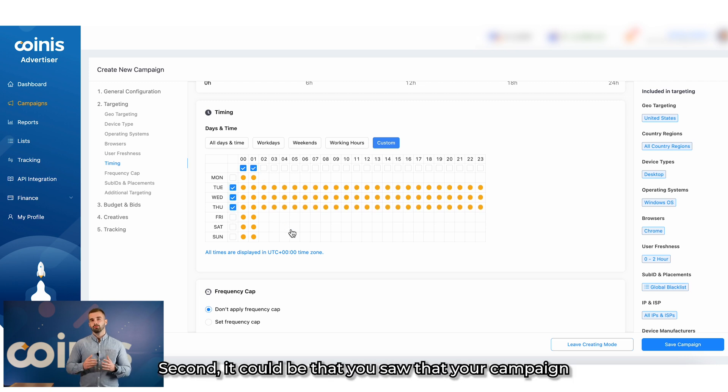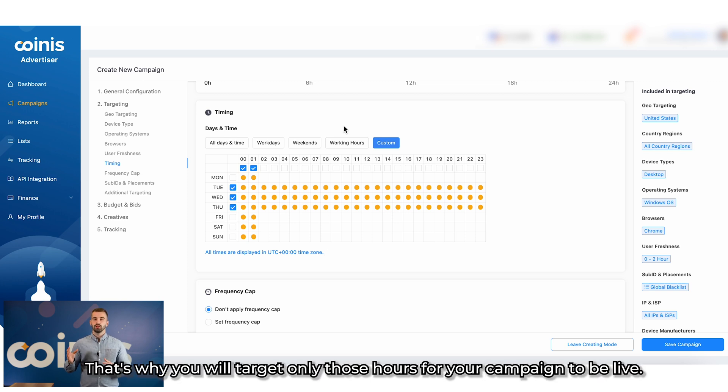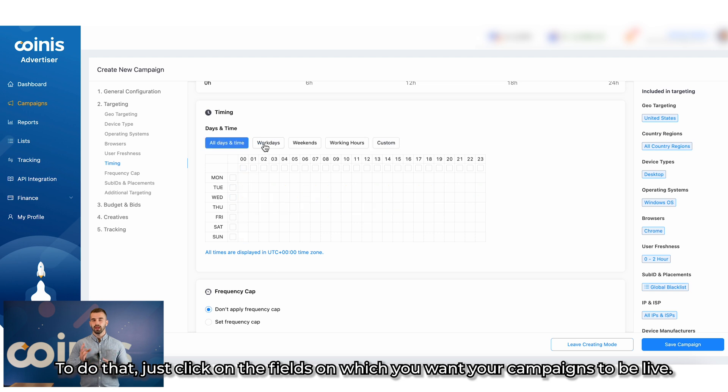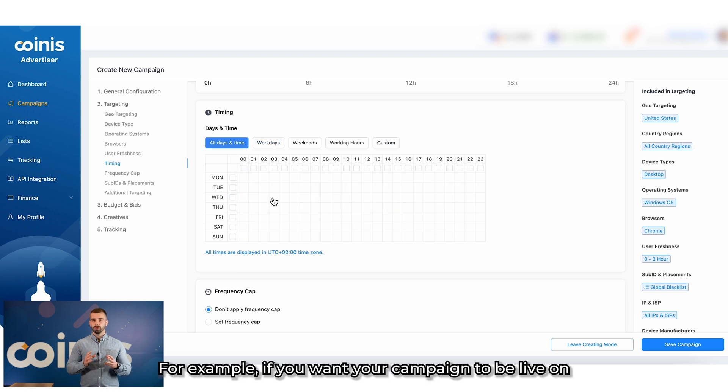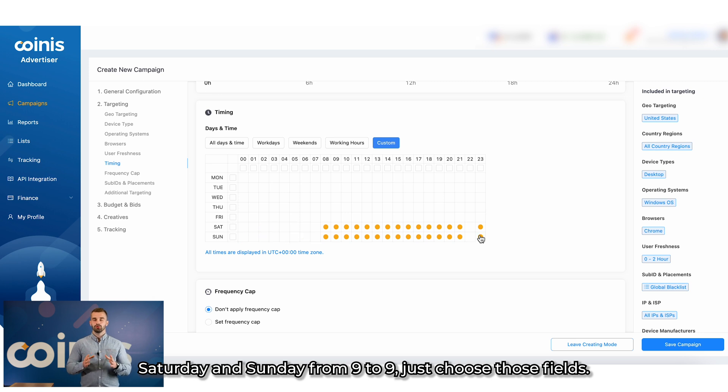Second, it could be that you saw that your campaign is performing much better in certain hours than in others. That's why you will target only those hours for your campaign to be live. To do that, just click on the fields on which you want your campaigns to be live. For example, if you want your campaign to be live on Saturday and Sunday from 9 to 9, just choose those fields.